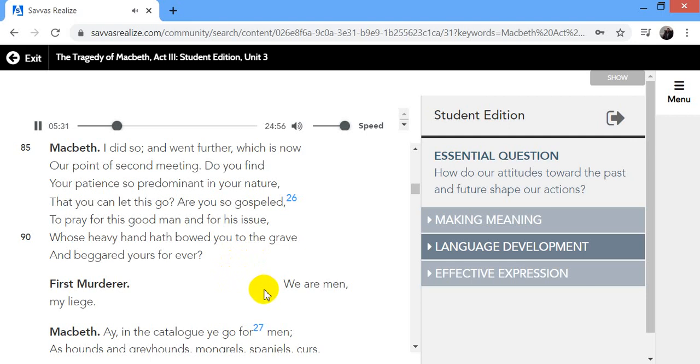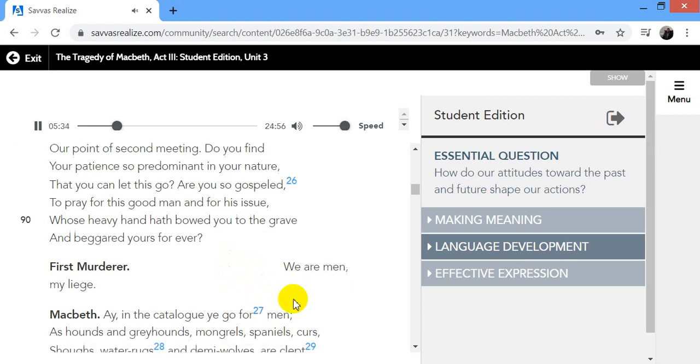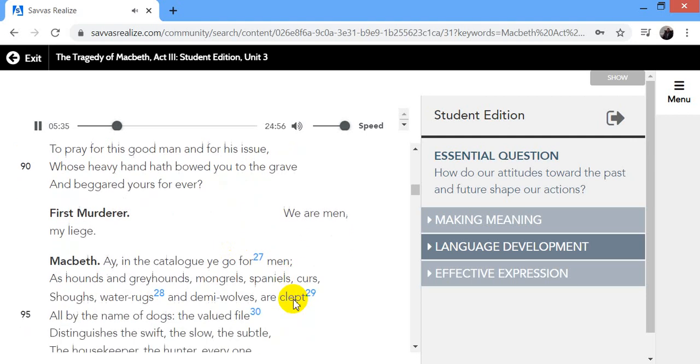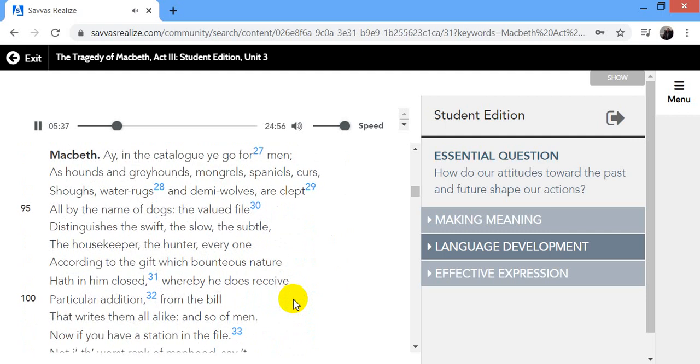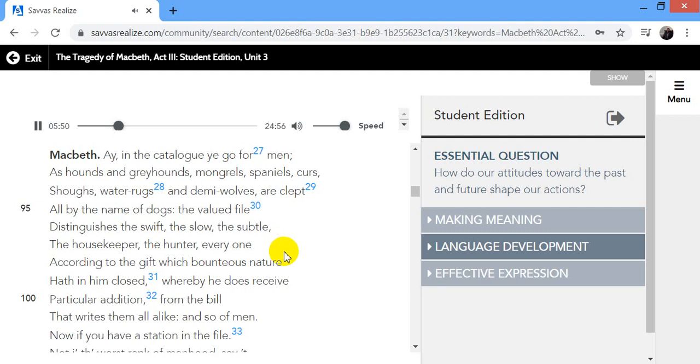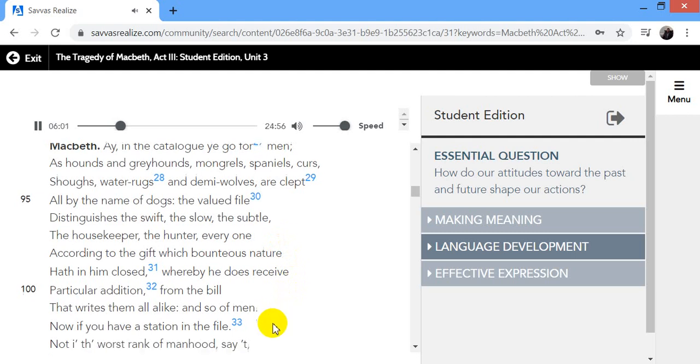We are men, my liege. Ay, in the catalogue ye go for men, as hounds and greyhounds, mongrels, spaniels, curs, sloths, water rugs, and demi-wolves, are clapped all by the name of dogs. The valued file distinguishes the swift, the slow, the subtle, the housekeeper, the hunter, every one according to the gift which bounteous nature hath in him closed, whereby he does receive particular edition from the bill that writes them all alike, and so of men.